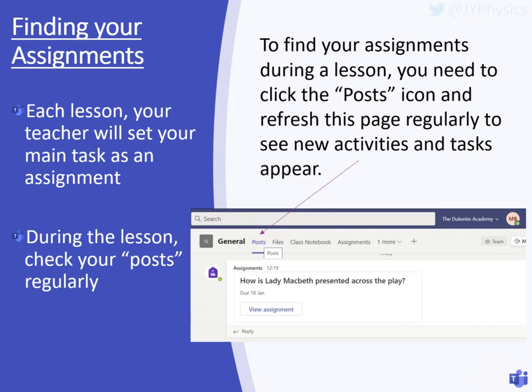Within that team, you have the main channel with all different options at the top, as you can see in this example. To find your assignments during a lesson, you need to click the posts icon, which is displayed there next to the purple arrow. You need to refresh this page regularly throughout the lesson so that you can see new activities appearing as the lesson progresses. As your teacher sets different tasks, make sure that your posts area is refreshed regularly so you can view any assignments that are set.